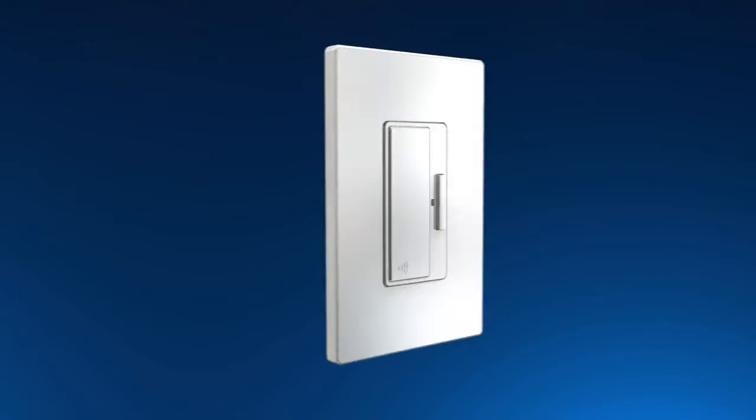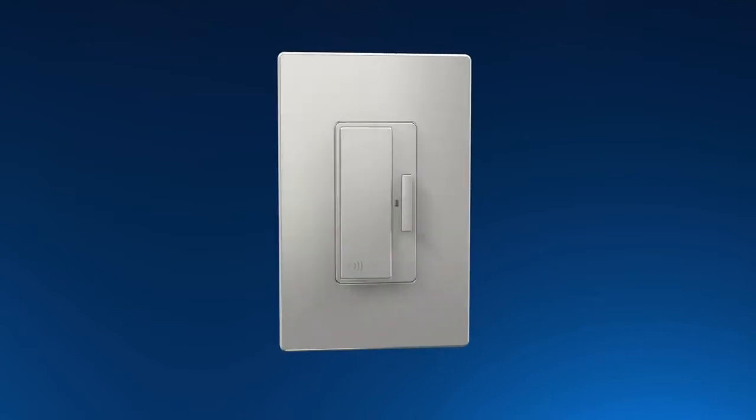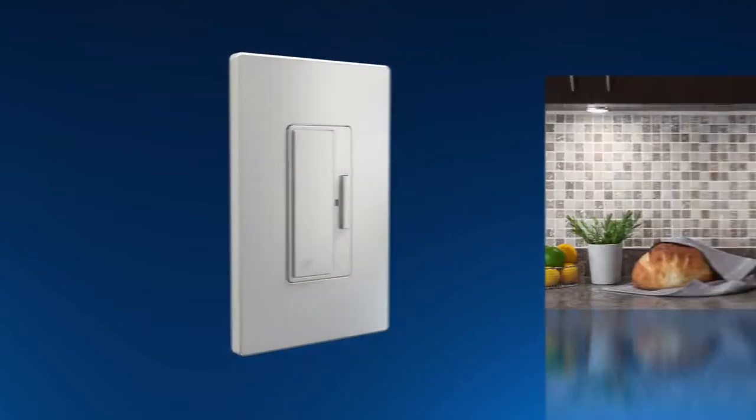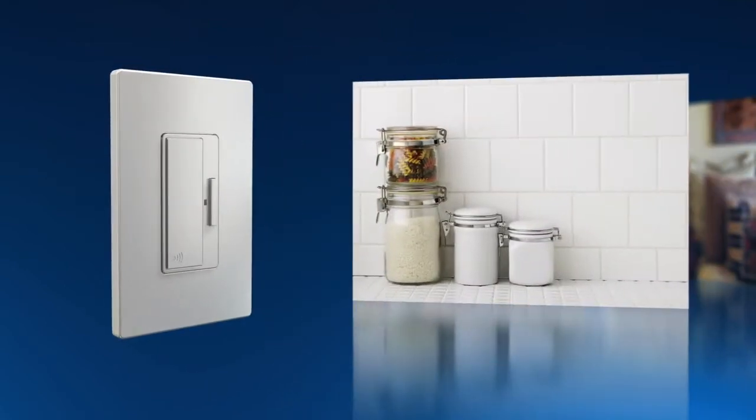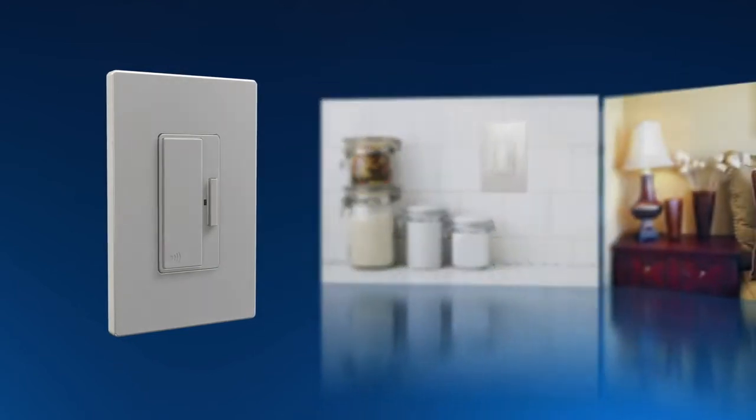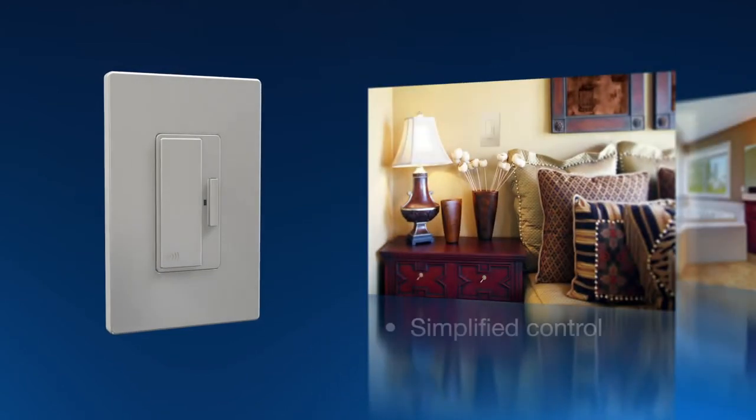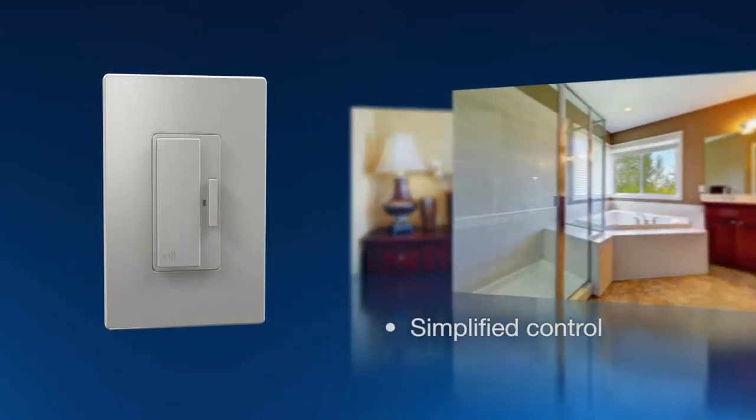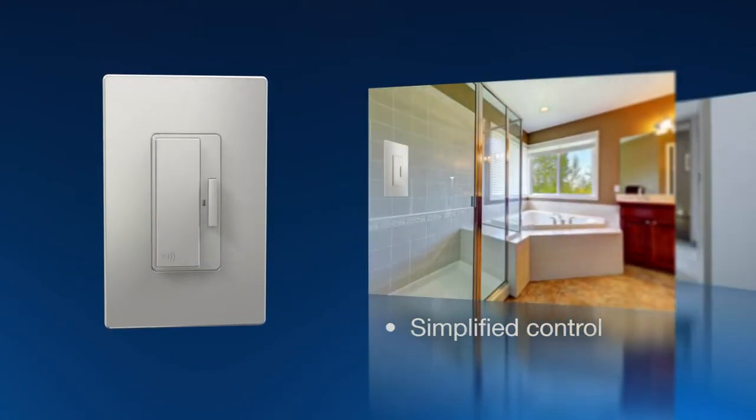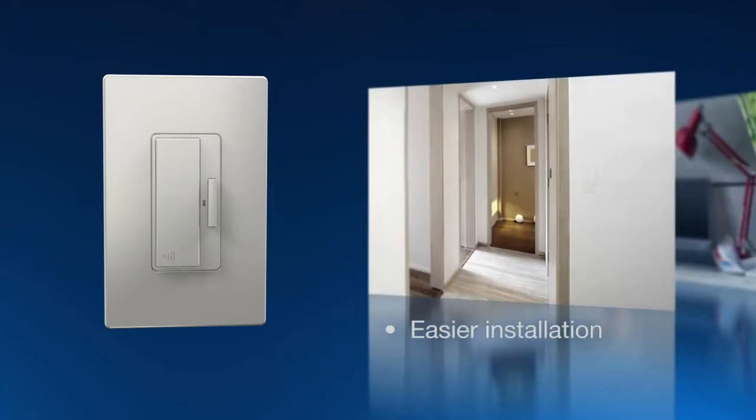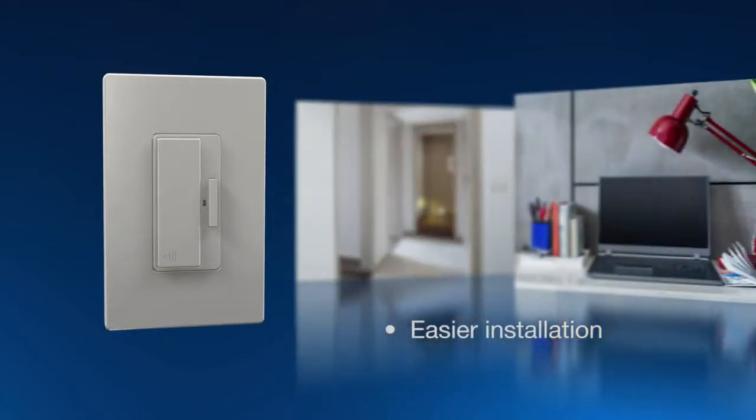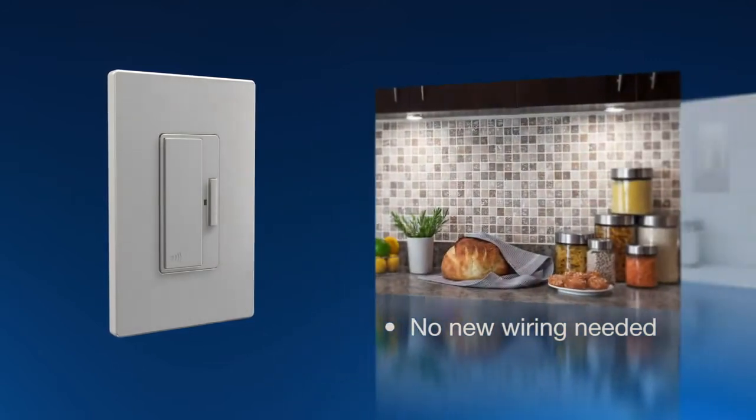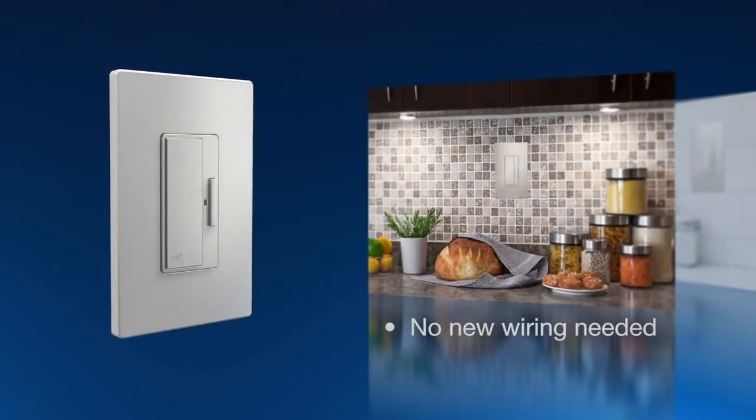With Eaton's Anyplace switch, you can now put a switch any place the homeowner wants one, even if there are no wires present. The Anyplace switch makes installation faster, easier and more flexible, providing convenient lighting control for new construction as well as renovation in older homes.